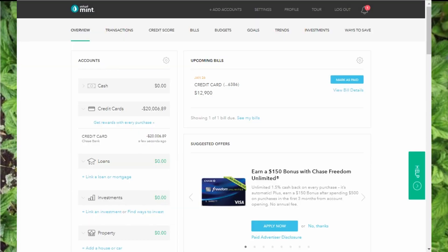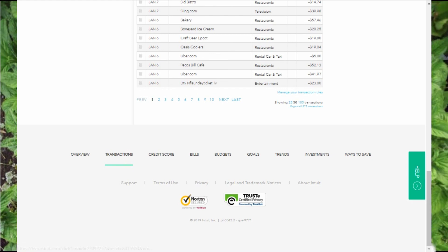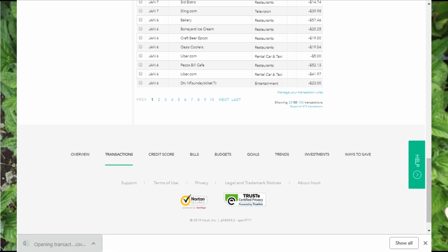If you'd like to manipulate your data in a spreadsheet for your own reporting, you can export your data. To export all your transactions you'll need to be in a browser. Go to the transactions page, scroll all the way to the bottom, and choose the tiny link to export all however many transactions. That will save them to a CSV file which you can pull into a spreadsheet to slice and dice as you please.